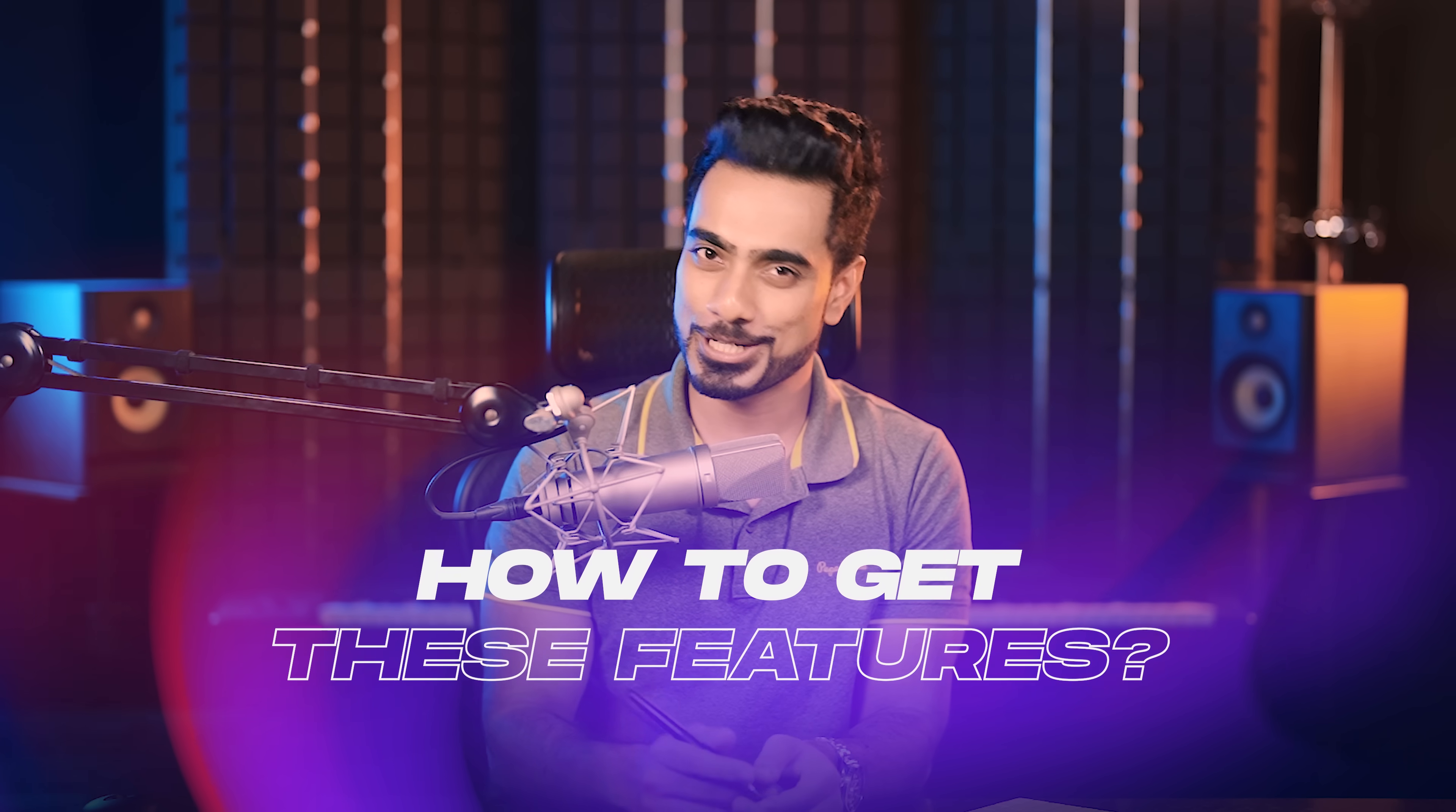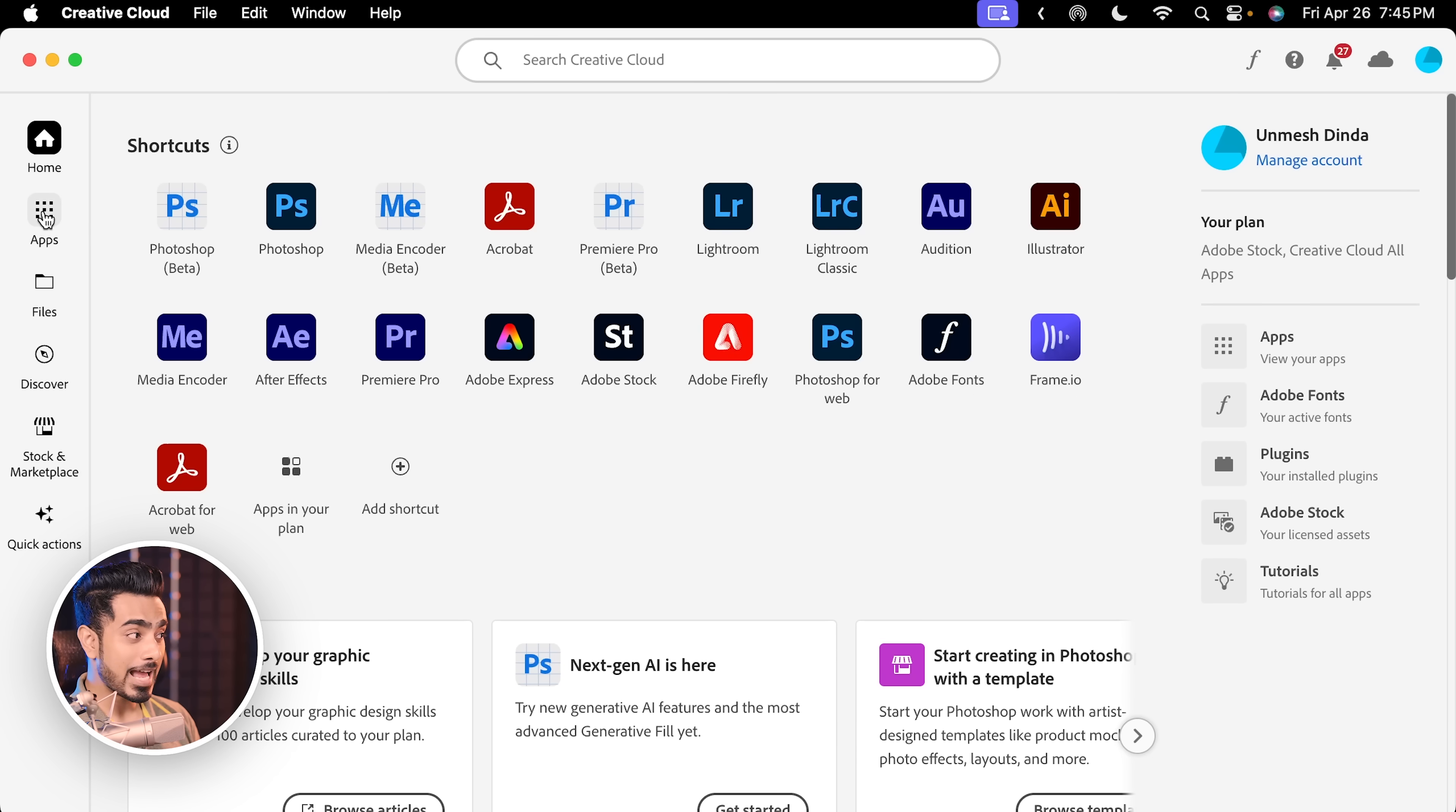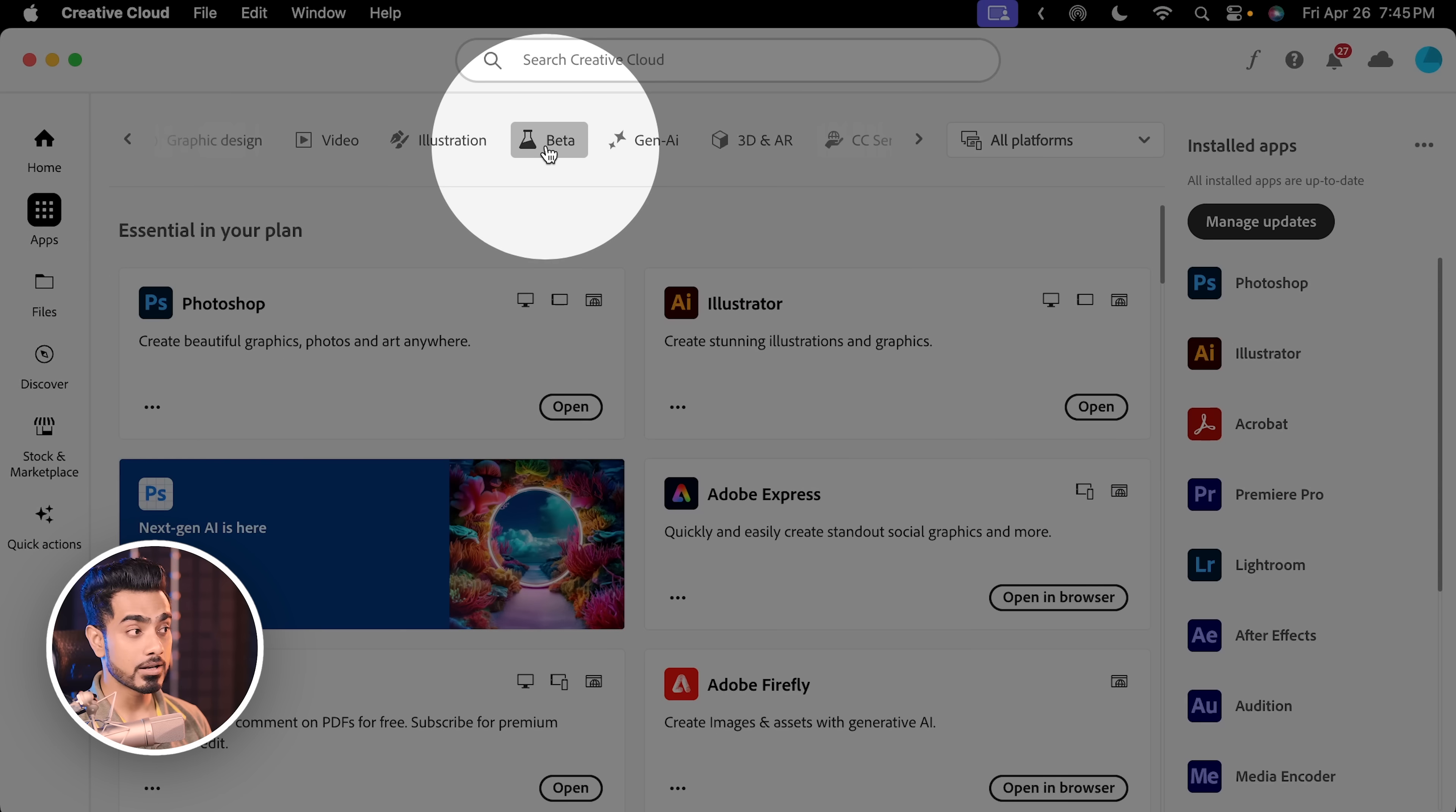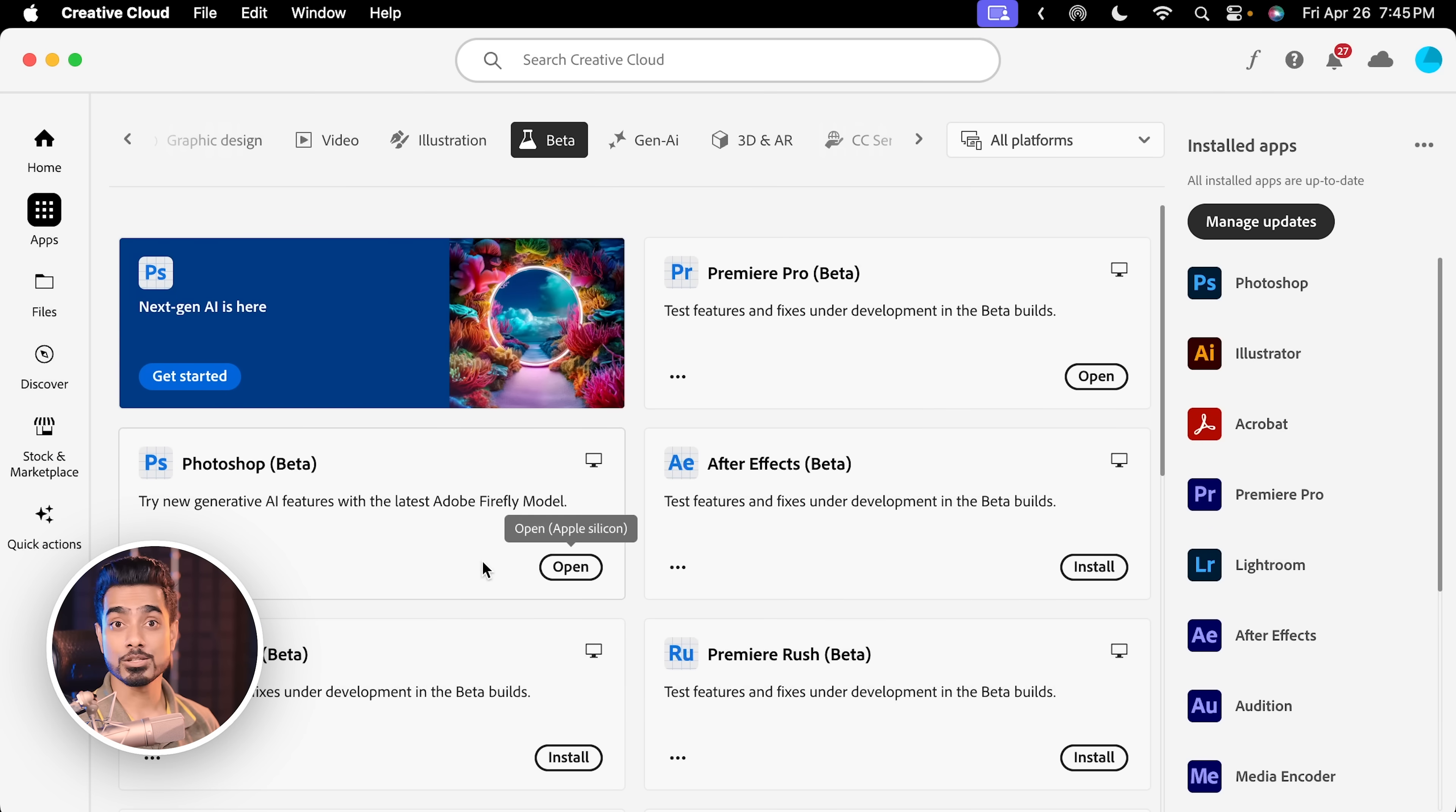Before we move on to the next feature, know that many of the features that we're going to talk about today are only available in the beta version of Photoshop. So, I'm so sorry if you're using a Captain Jack Sparrow version of Photoshop. But if you're not, this is how to get the beta version. Go to Apps in your Creative Cloud desktop app. Inside of that, at the top, click on Beta. Inside of that, you have Photoshop Beta and you can install it from here. Photoshop Beta is a separate app and you can keep it alongside your main version of Photoshop.